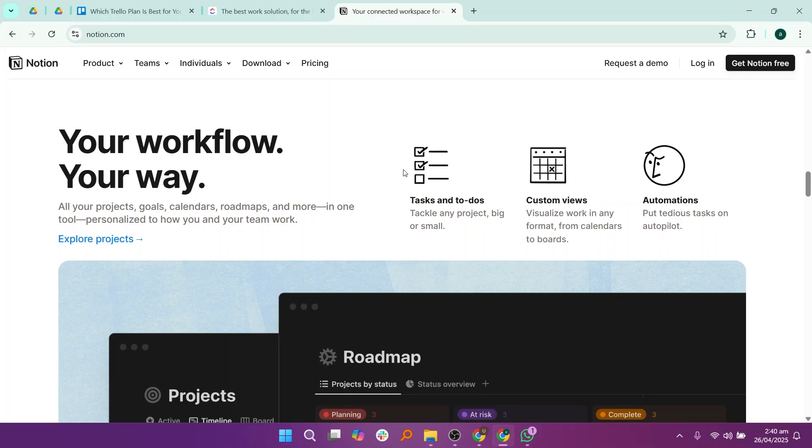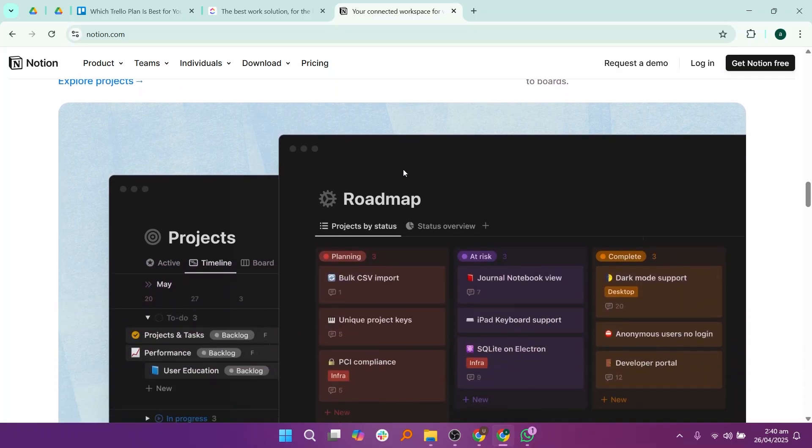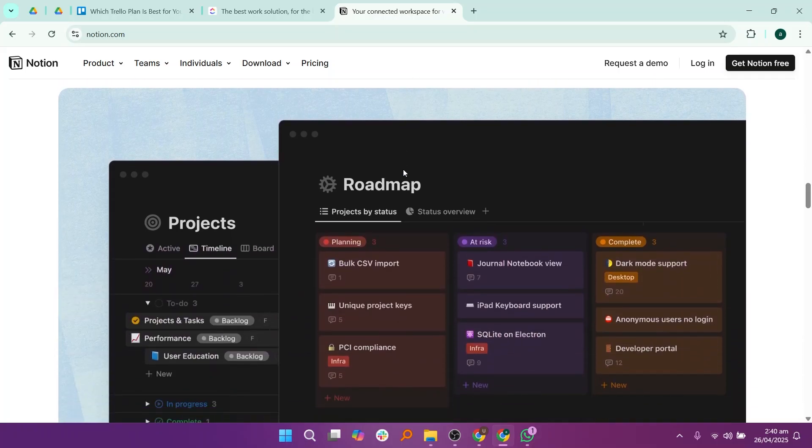Notion also looks very clean and minimal, making it enjoyable to use. However, if you just need simple task management, Notion might feel too complicated because you have to build your structure before using it effectively.